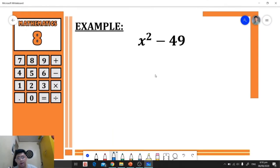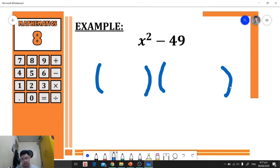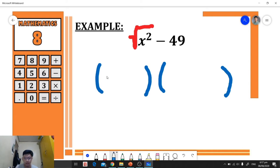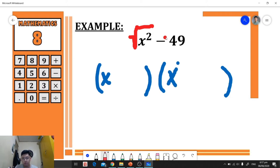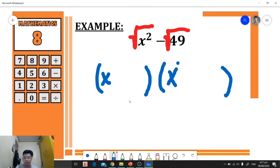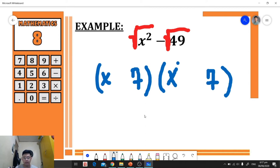For example, we have x² - 49. To factor this, we first prepare two grouping symbols, then follow the step-by-step procedure. The square root of the first term is x, and we place x as the first term of each group. Next, the square root of the last term is 7, so we place 7 as the second term of each group.